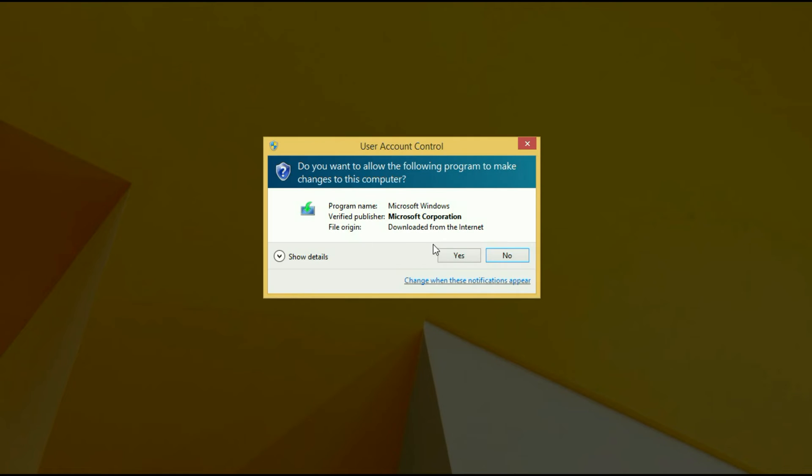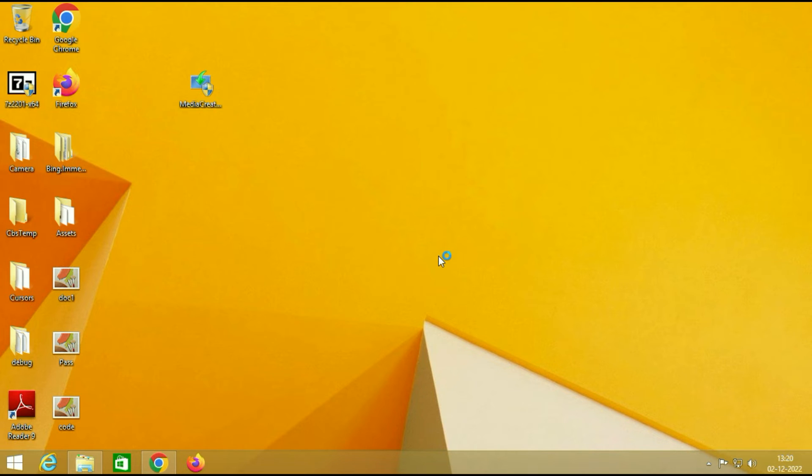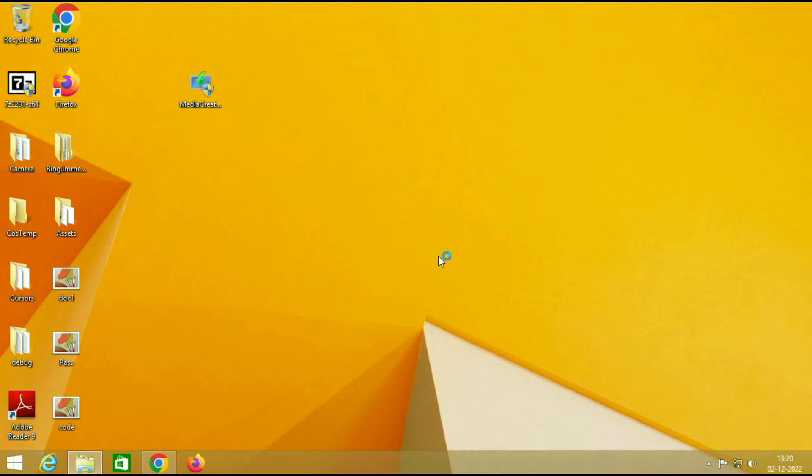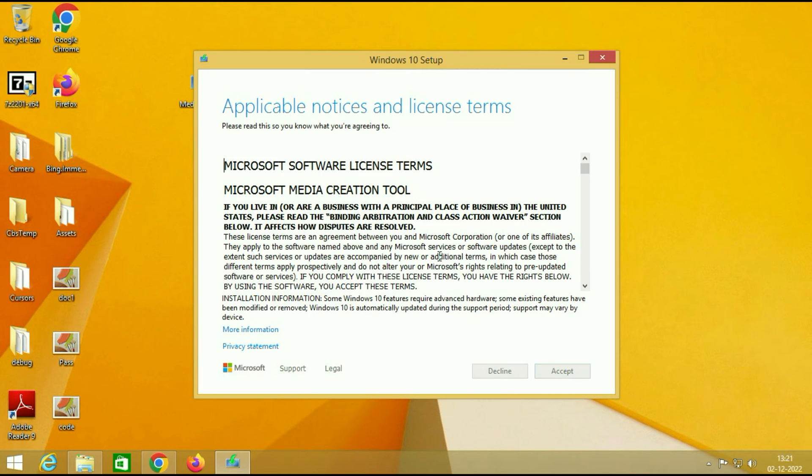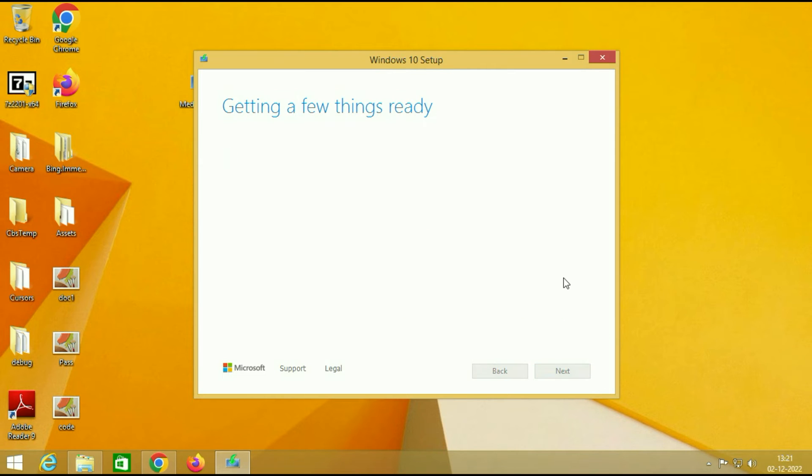Run this software. Now click on accept. It will take some time, so be patient.